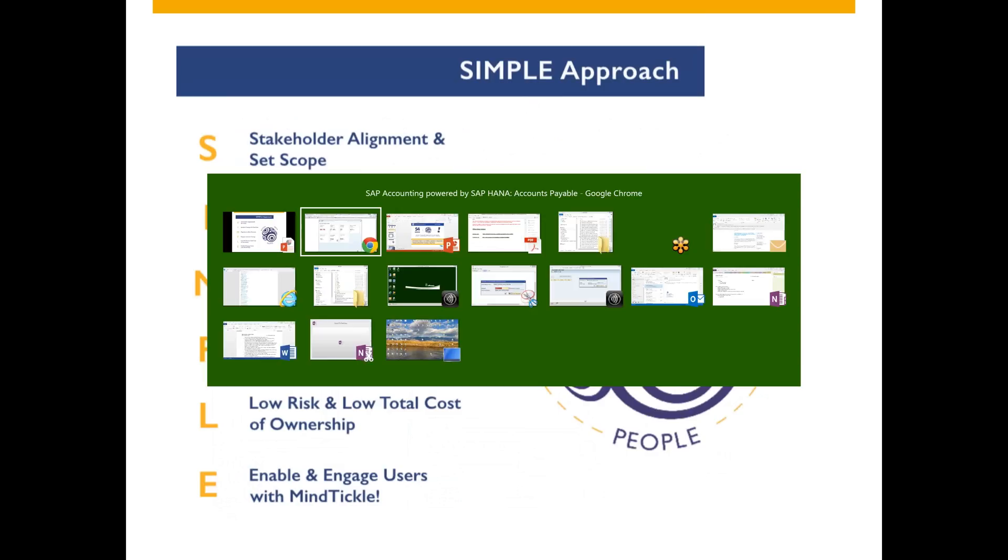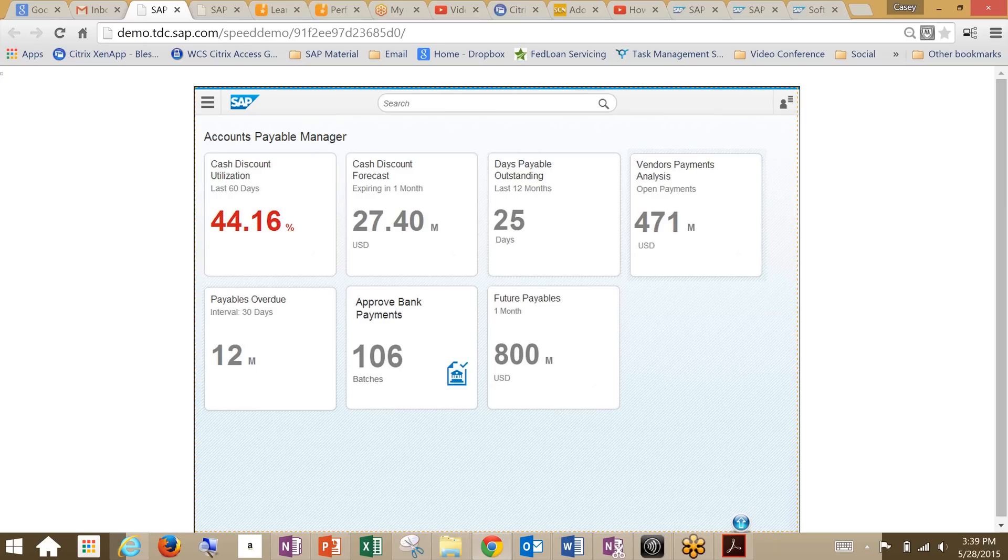Let's jump into our demo. What we're looking at here is the SAP S4 HANA Simple Finance Accounts Payable demo. This is a cash discount utilization. This is a way to show you the quickness and ability that Fiori and S4 HANA give you to make decisions on the go.